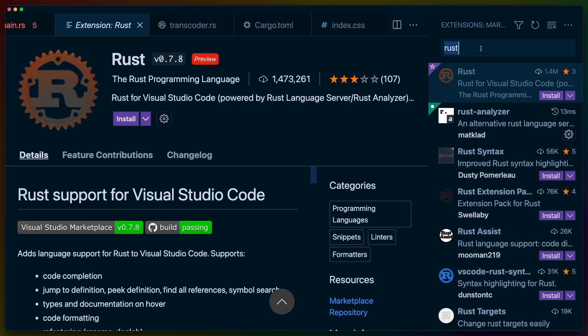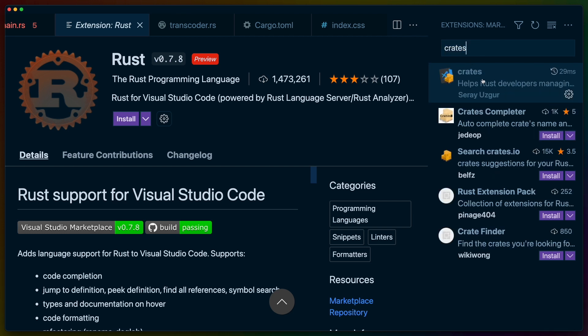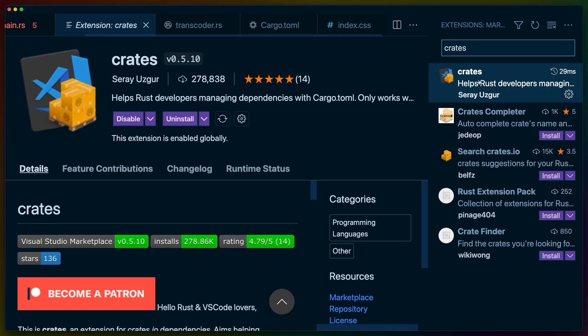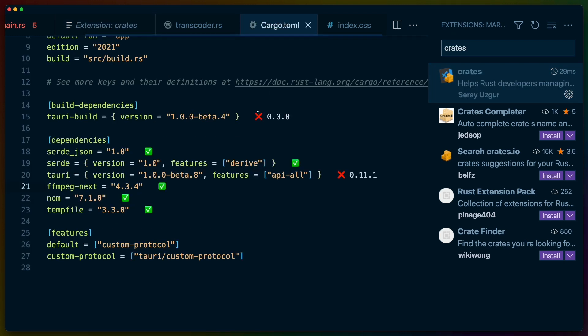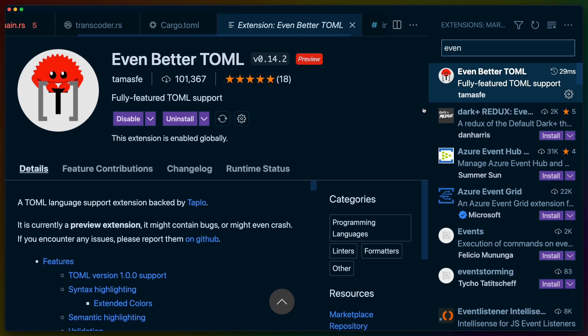I find two other extensions useful, although they are not required for working with Rust. One of them is the Crates extension for automatically checking the versions of dependencies in my cargo.toml, and the other is the even better toml extension for .toml syntax highlighting. Again, these are both very optional, and you can choose to install them or not.